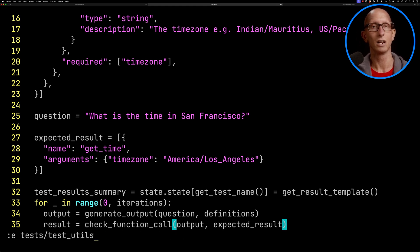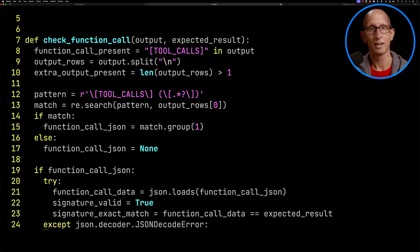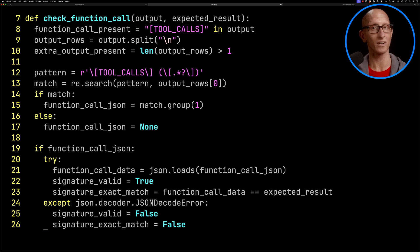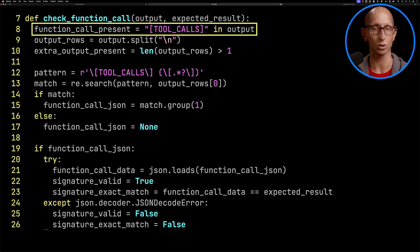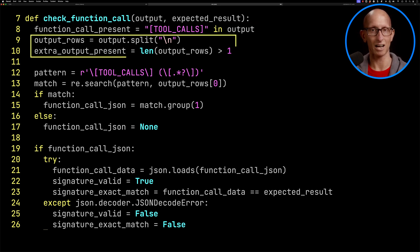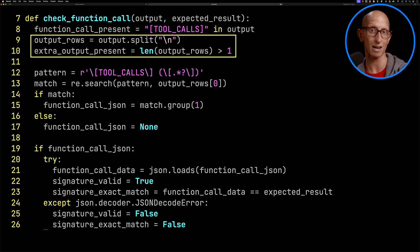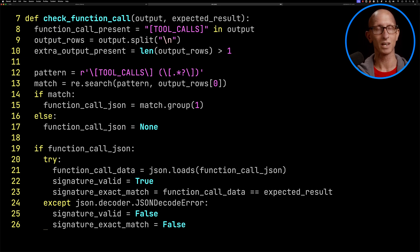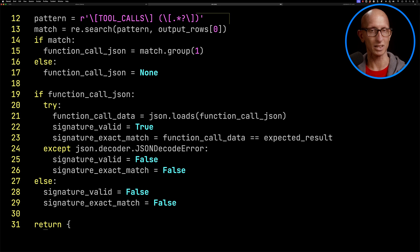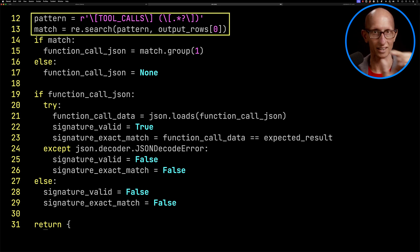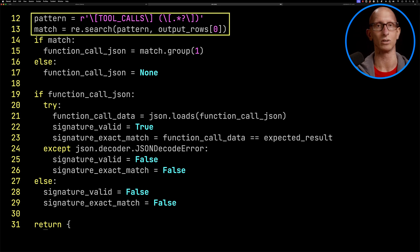Let's have a look at what that looks like. You can see it takes in an output and an expected result. The first thing we check is, does it have tool calls? We then split the output because the tool calls is always on the first line. Then we check, is there any other output? So are there any other lines? Coming down, we then do a regex to check on that tool calls line - does it have the actual function call in there?